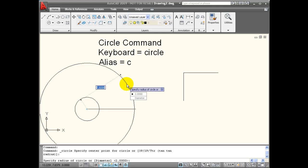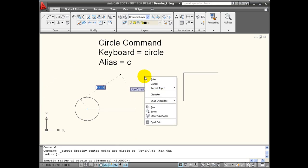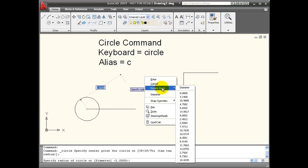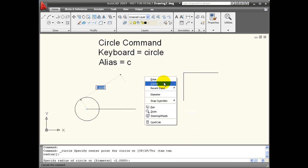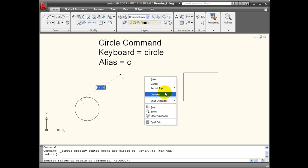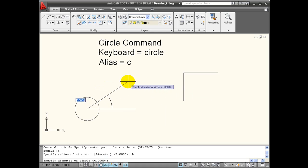And I also have the option of diameter. Now, these same set of options can be activated from the right-click menu. Recent input will give me all the diameters I've recently used. I can cancel the command, or I can end the command hitting enter. I can also change from radius to diameter.